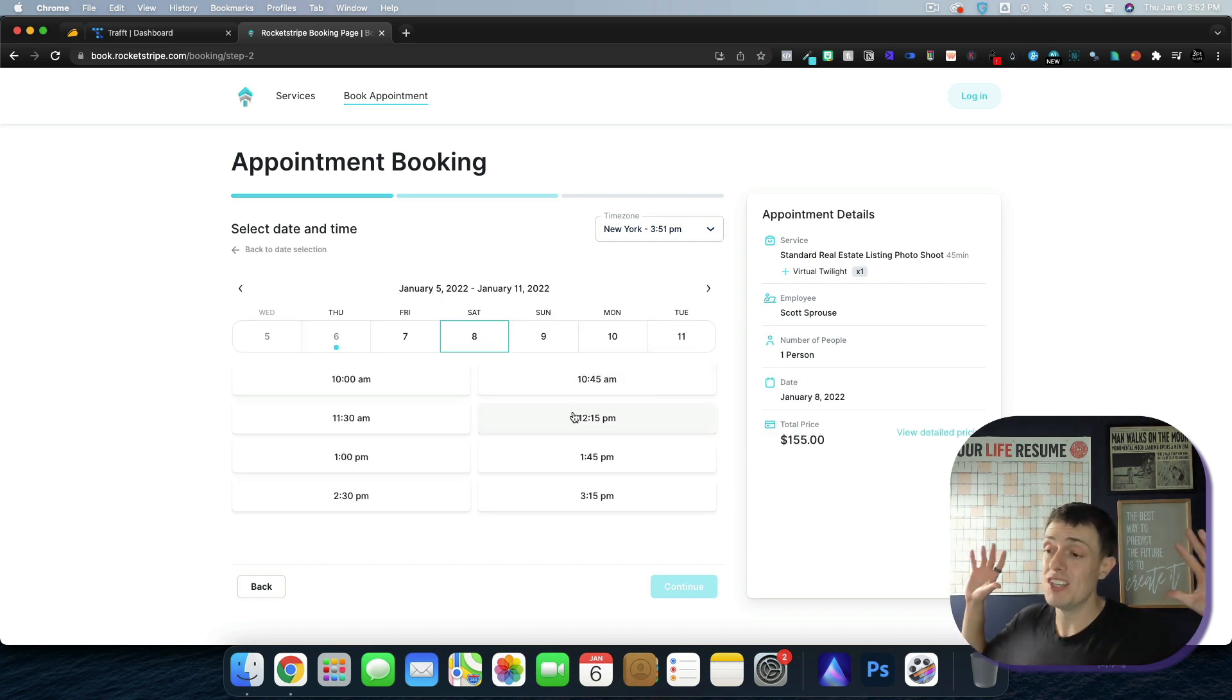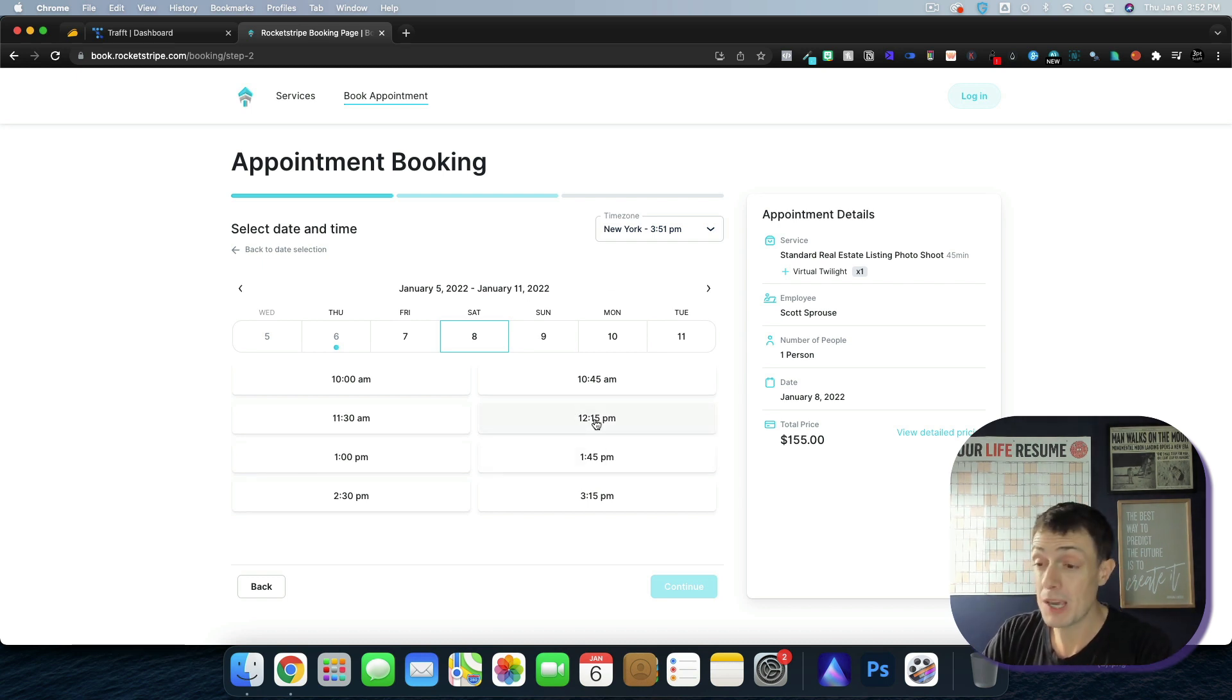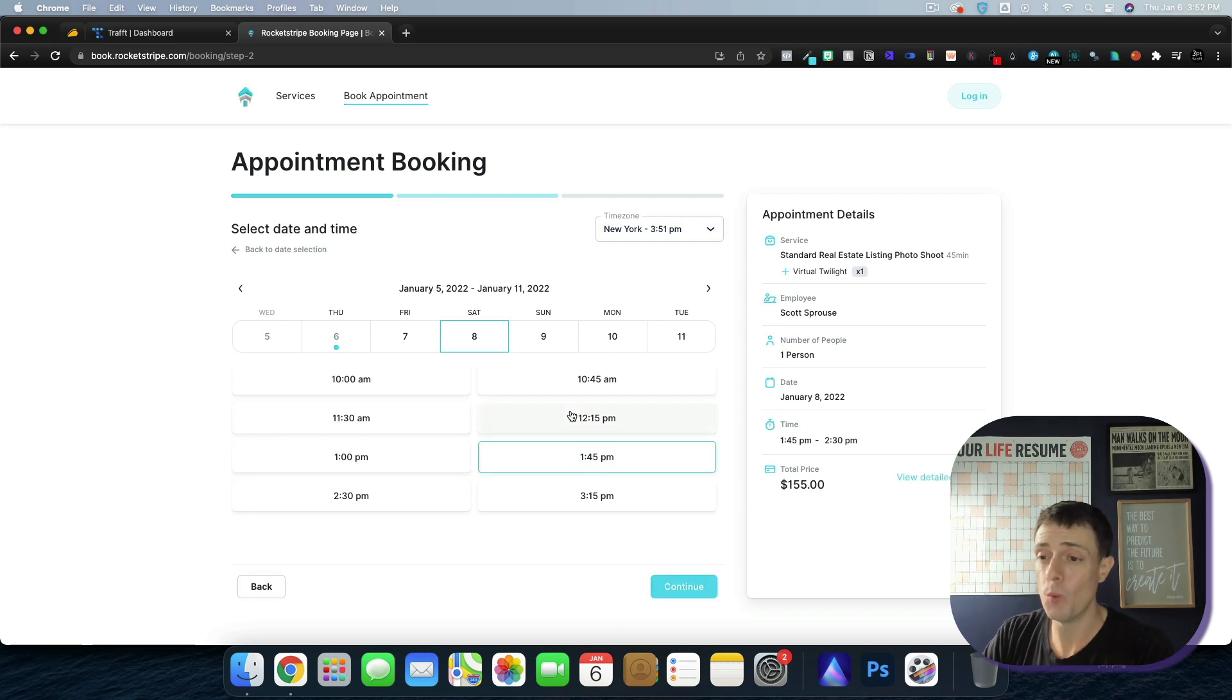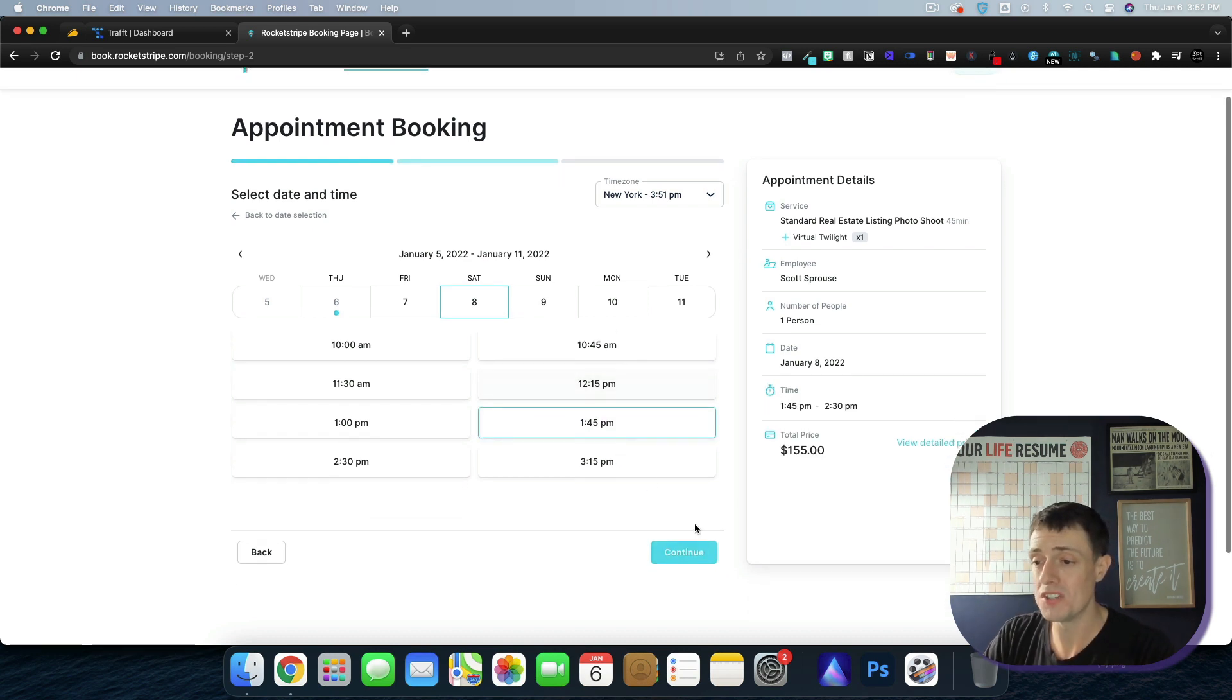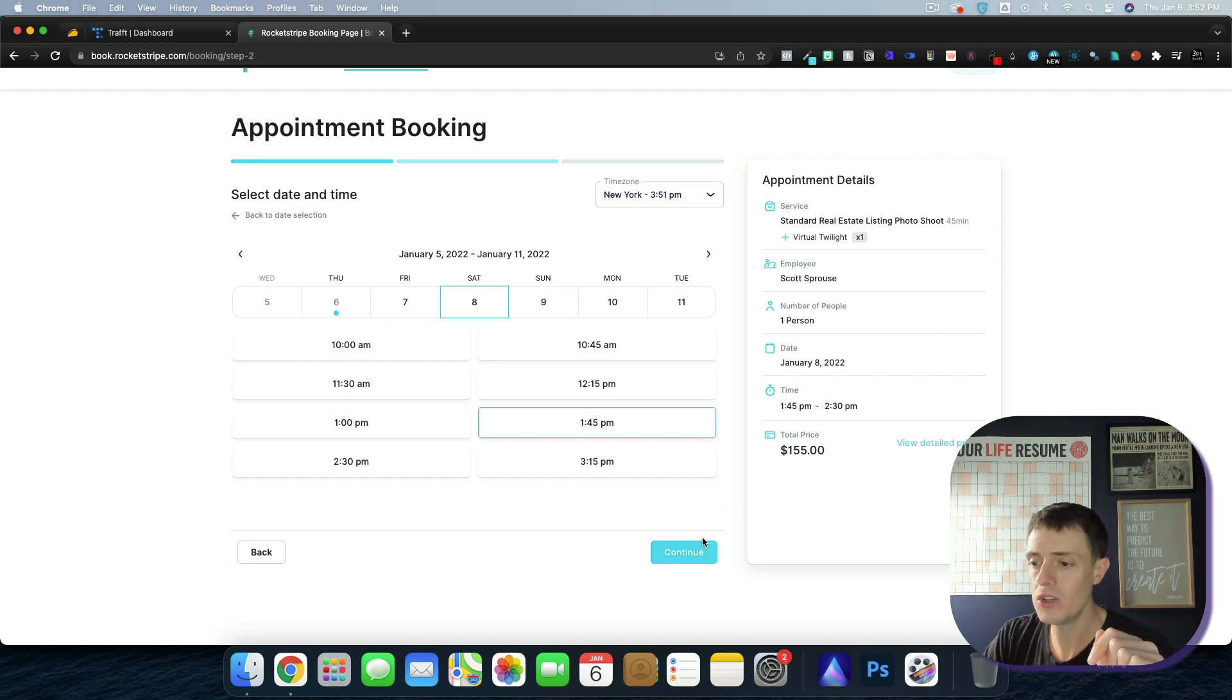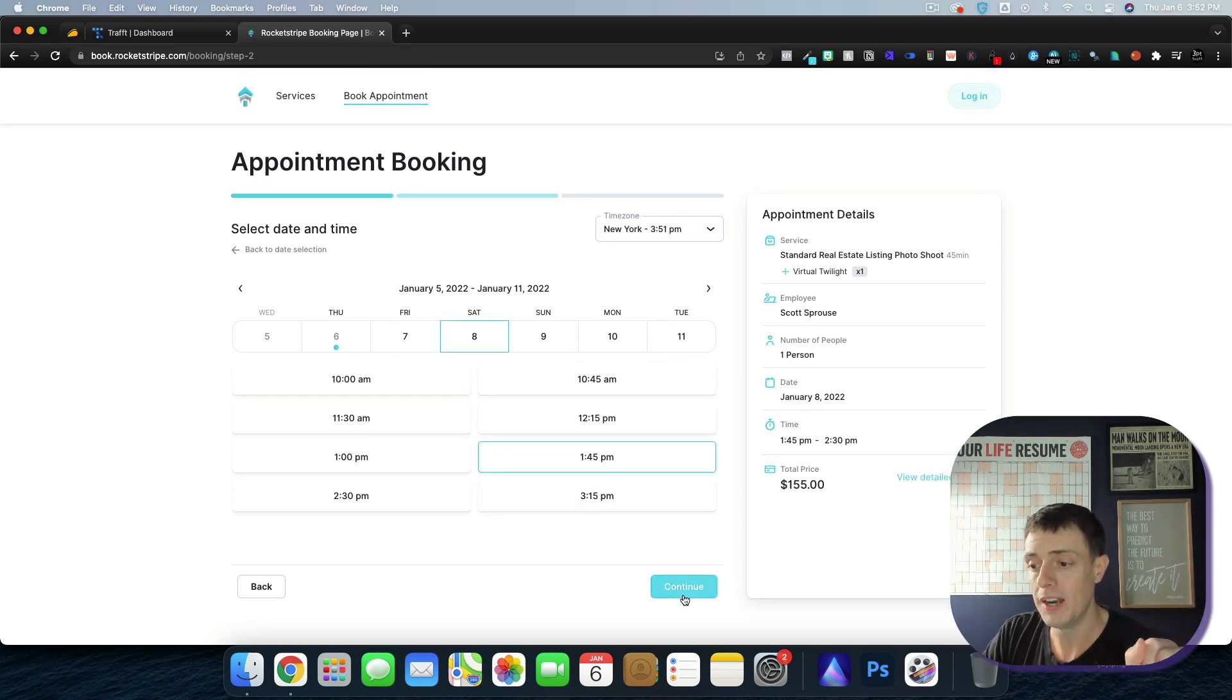Currently I haven't launched this yet, but I'm going to be launching it very soon. So my availability is completely open through Traff. If I go ahead and select, let's say 145 on Saturday and then click continue. Notice by the way, all of these colors are to my brand, so it's all customizable.